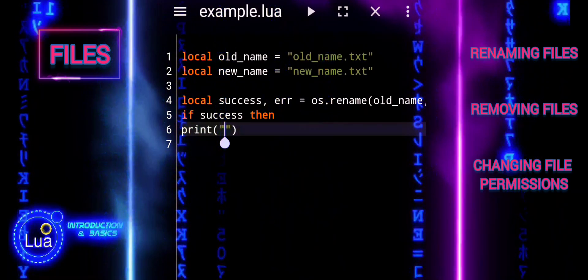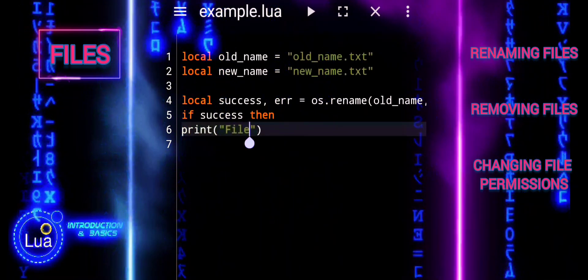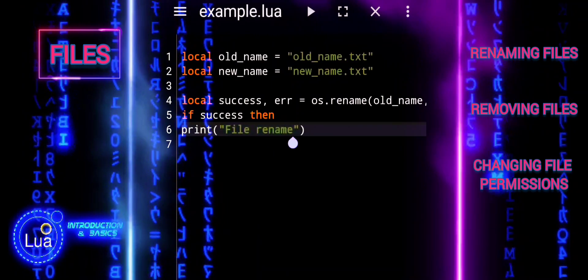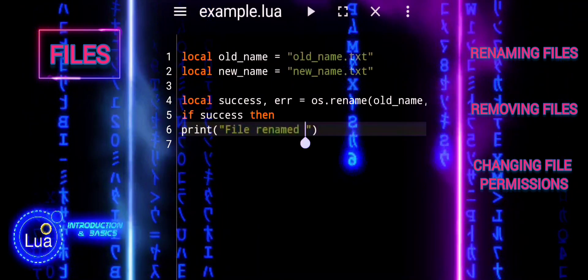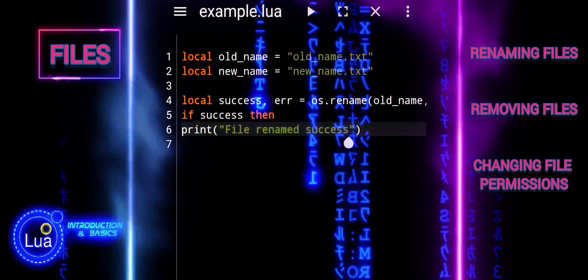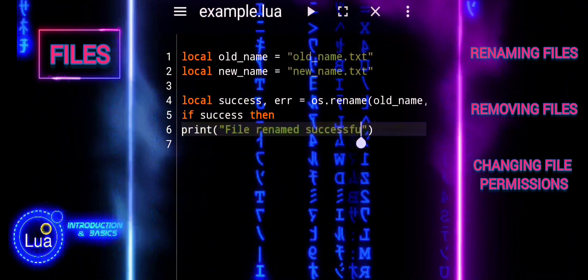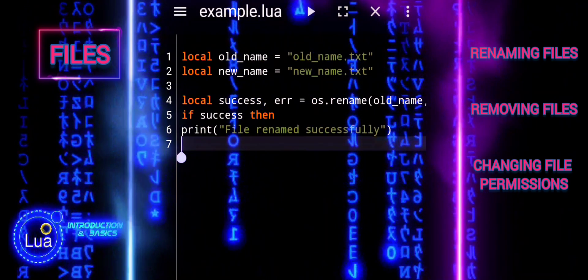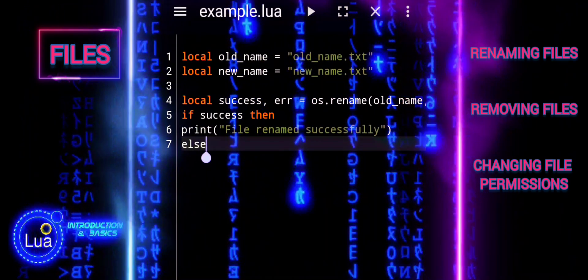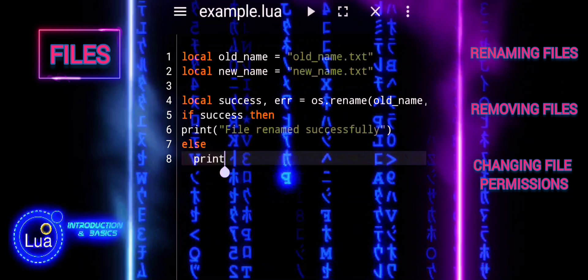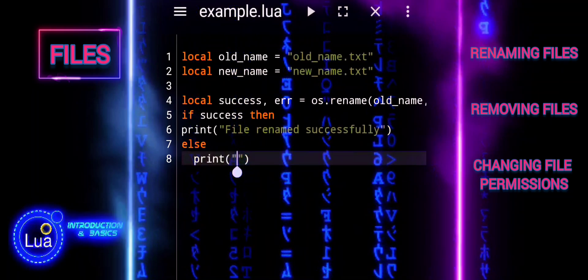If success is true, the message 'file renamed successfully' is printed. If success is nil, the else block is executed and the error message stored in error is printed with 'Error renaming file'.